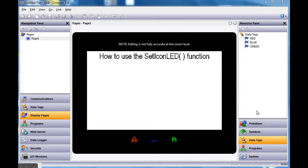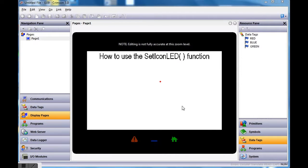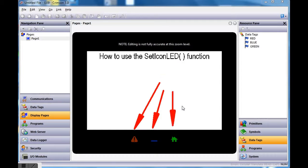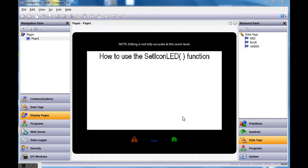This quick video today is going to show you how to use the SetIconLED to turn on these three icons down below on your screen. If you're using a Graphite HMI, you've got these three icons down below, and there might be certain instances where you'd like to control turning them on and off versus their default state.